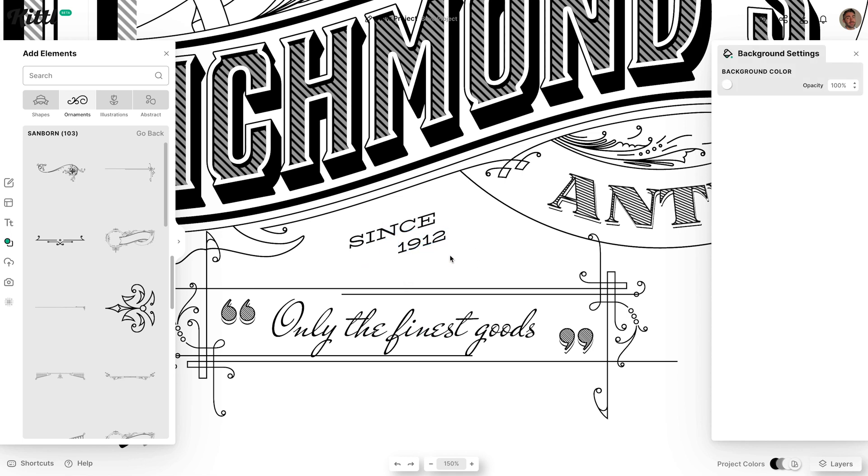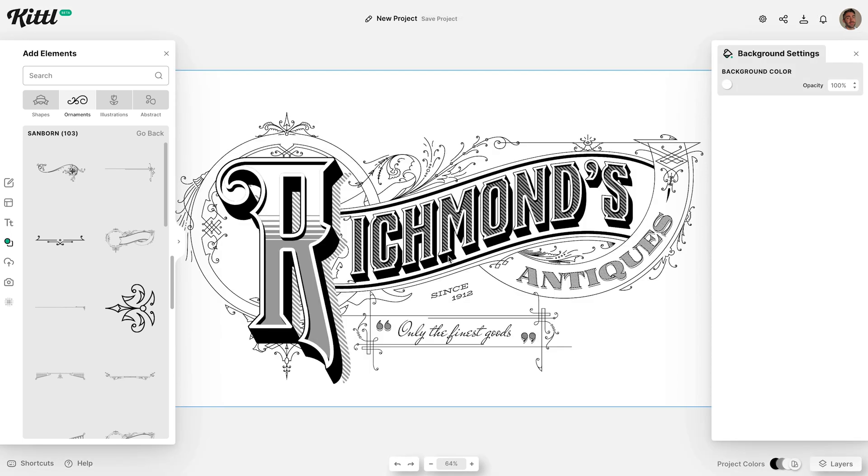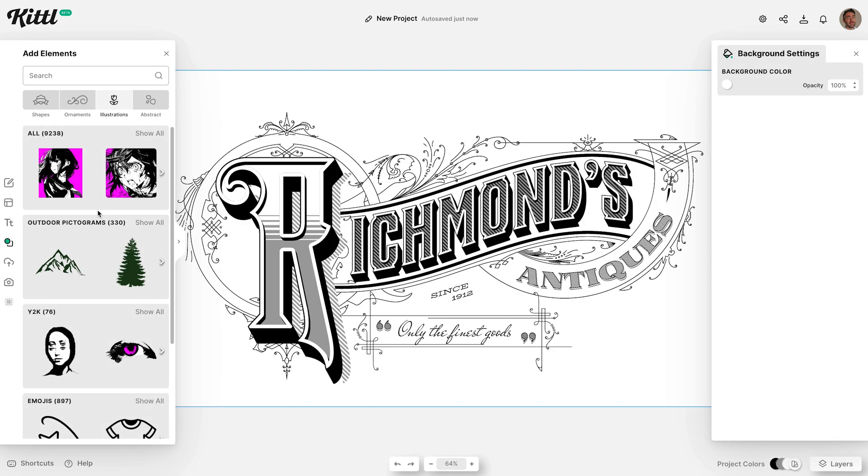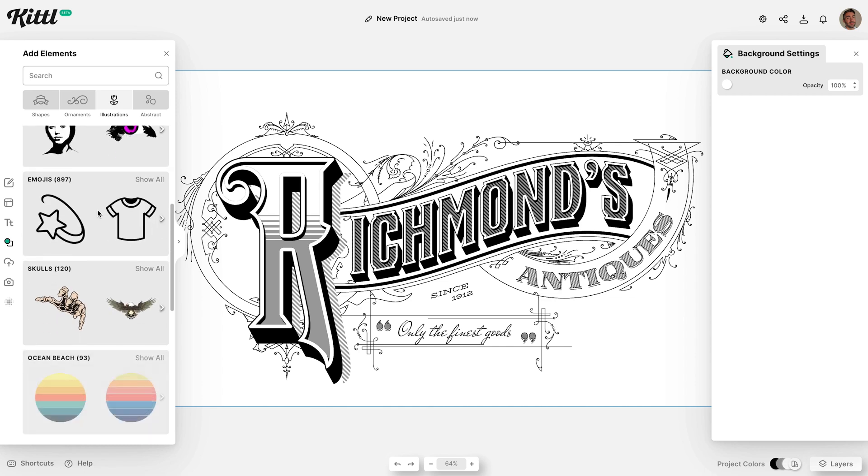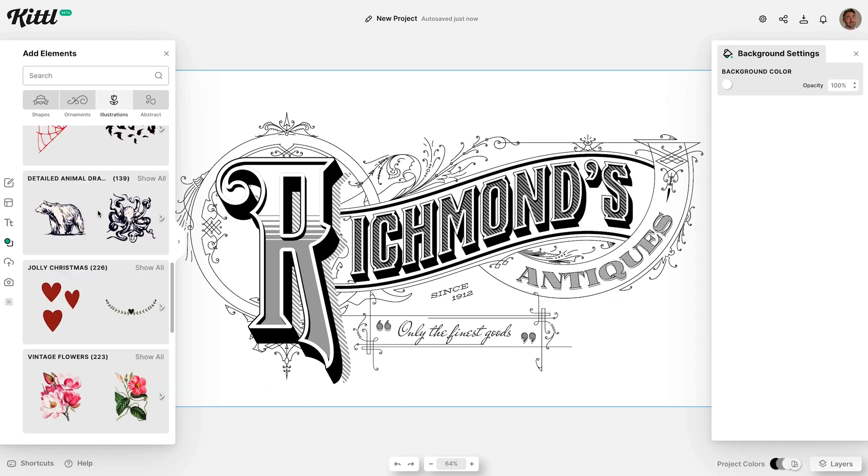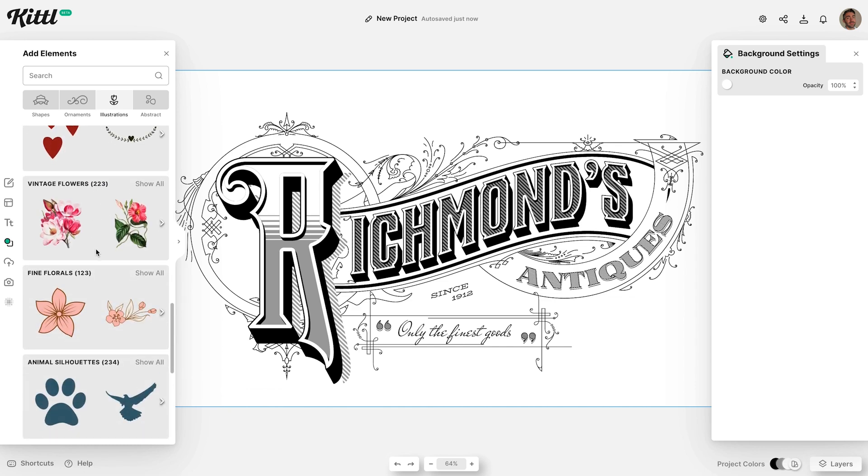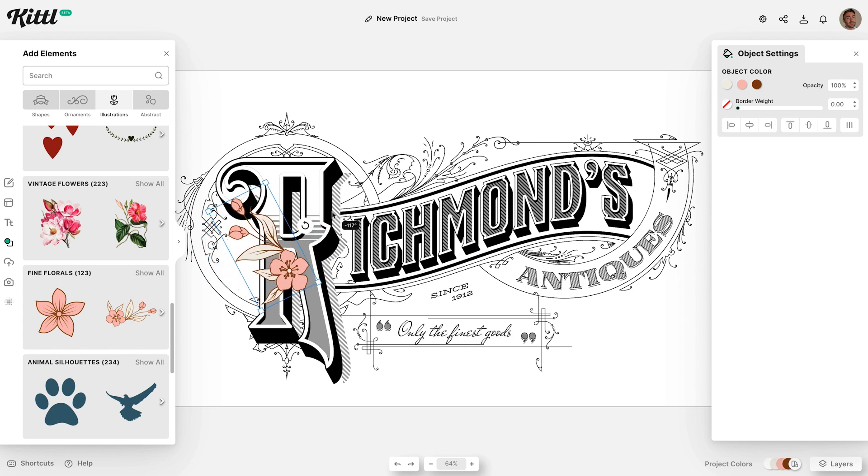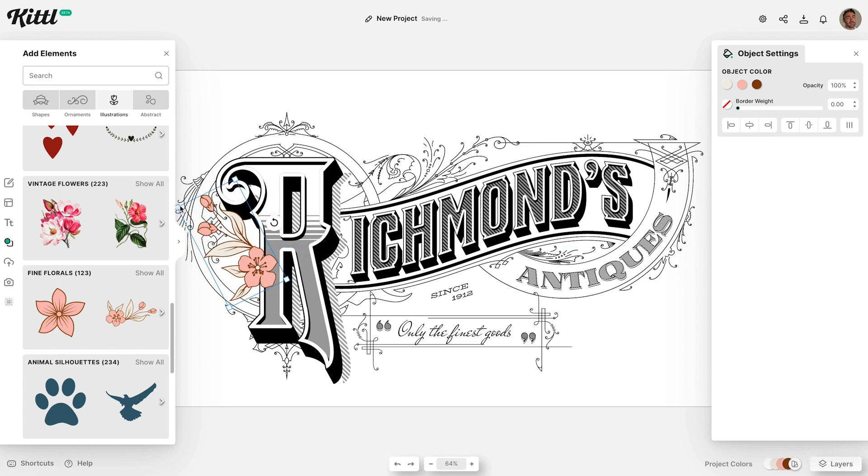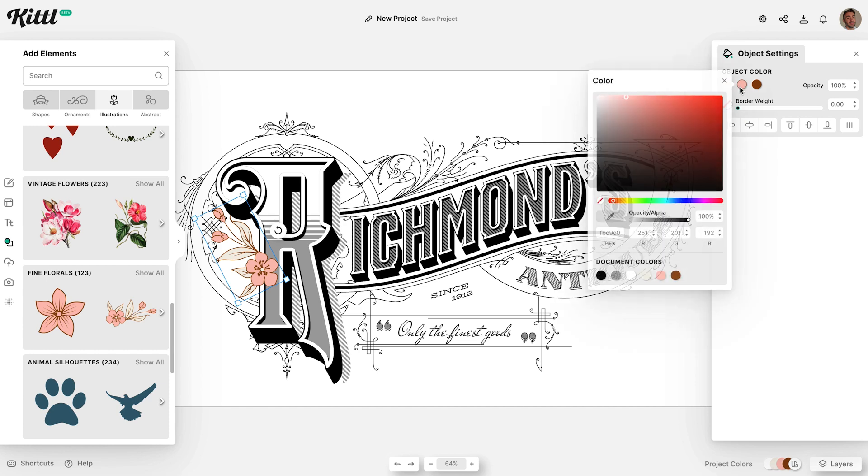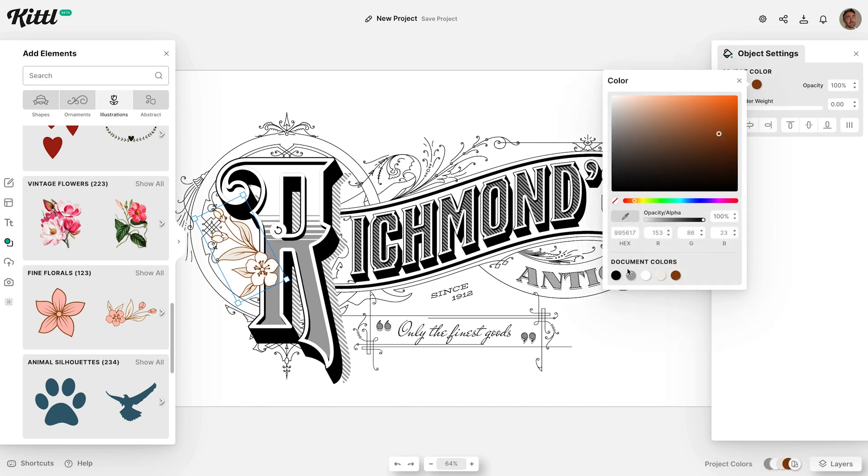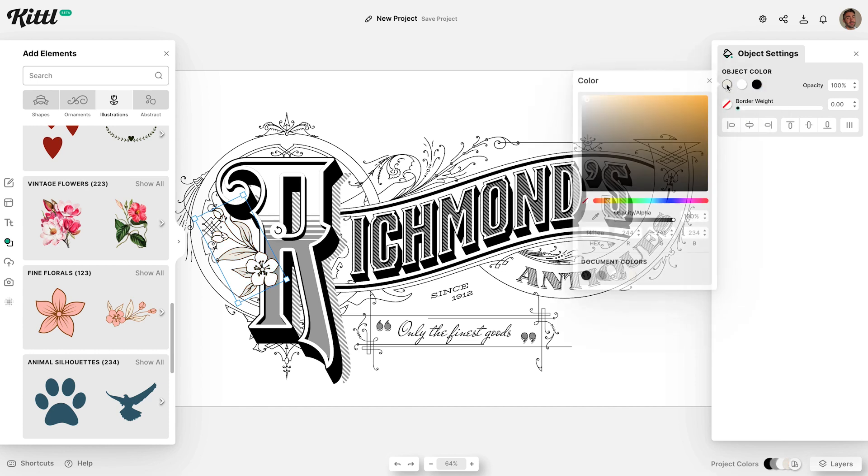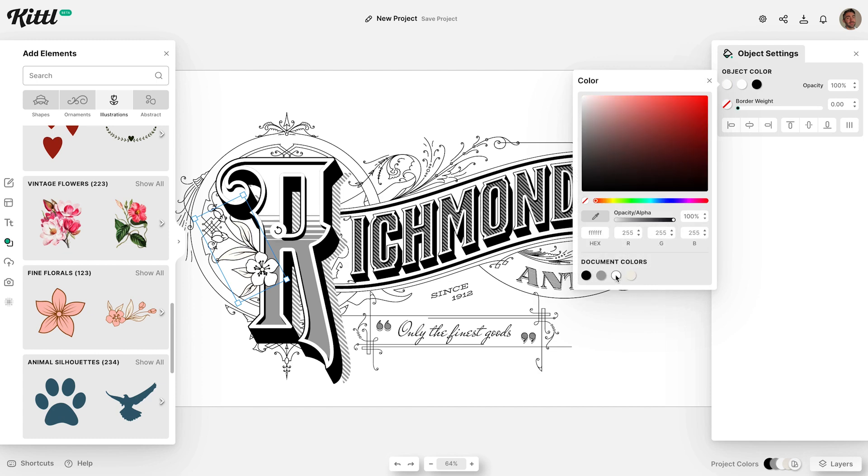As well as the ornaments and font libraries, there's also various illustration assets available in Kittle. Pieces like these floral graphics might not look like they would go very well with the rest of this vintage illustration, but the colours of each segment can be changed, so simply swapping out the colours to black and white helps them to blend in nicely.